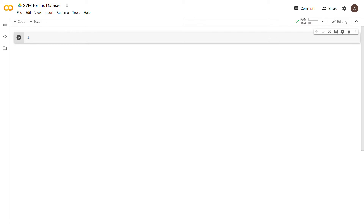What's going on everyone, welcome back to another video for the AI for Aspiring Researchers lecture series. In this lecture we're going to be going over the SVM, or support vector machine, for the iris dataset. You might recognize the iris dataset because we already worked with it before, and I'll be going over it in just one second.